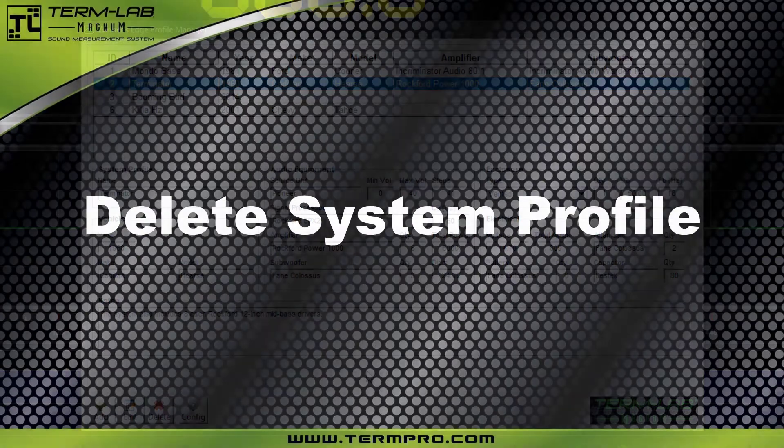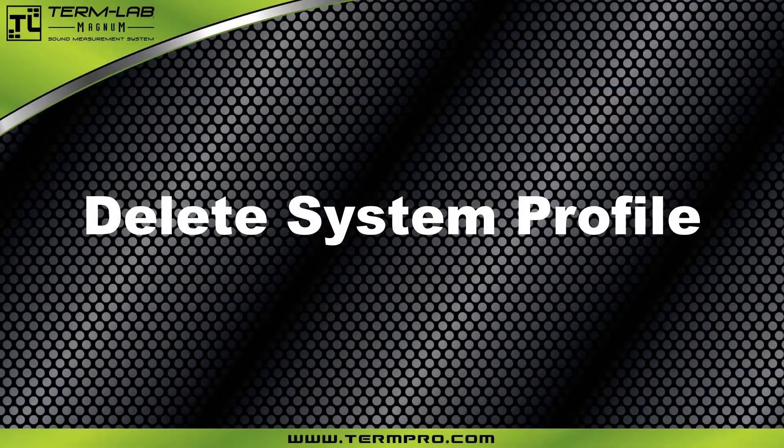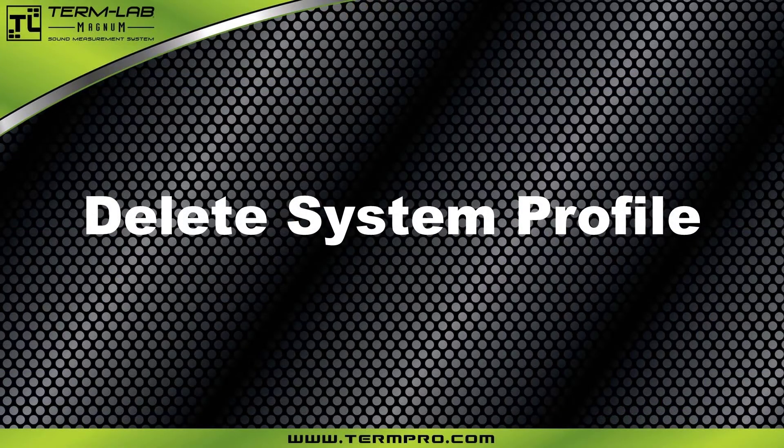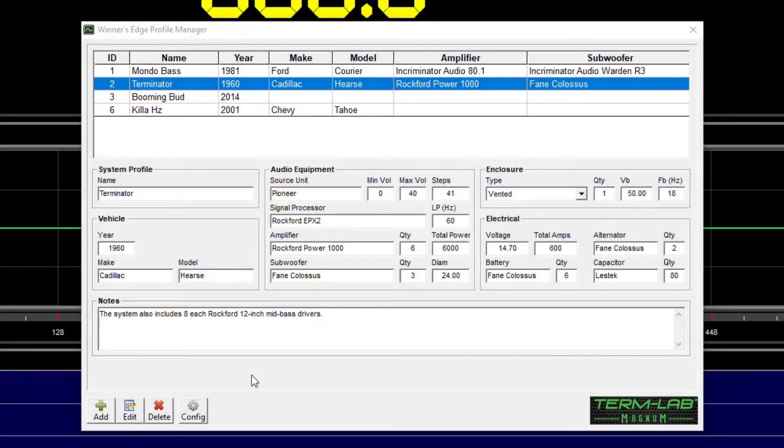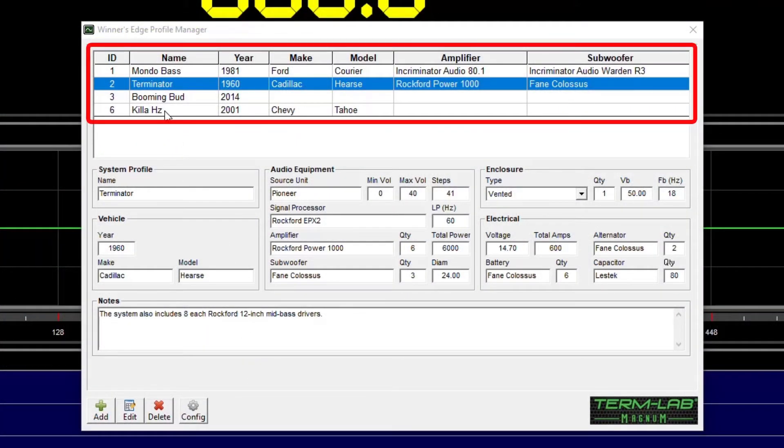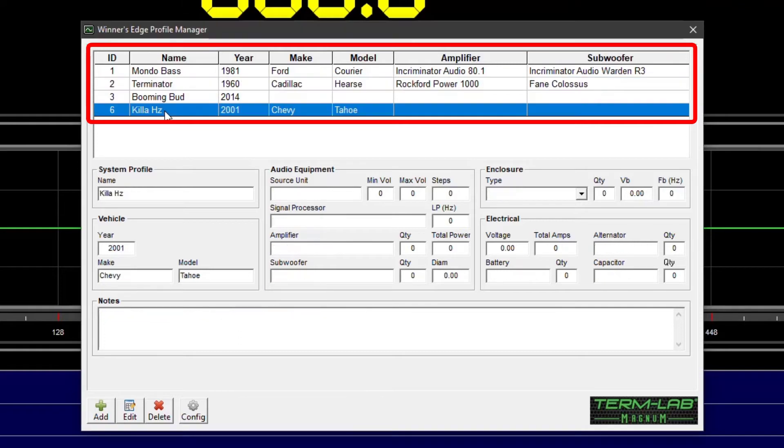The Profile Manager also provides the ability to delete an existing system profile. To delete an existing profile, select the profile you wish to delete.